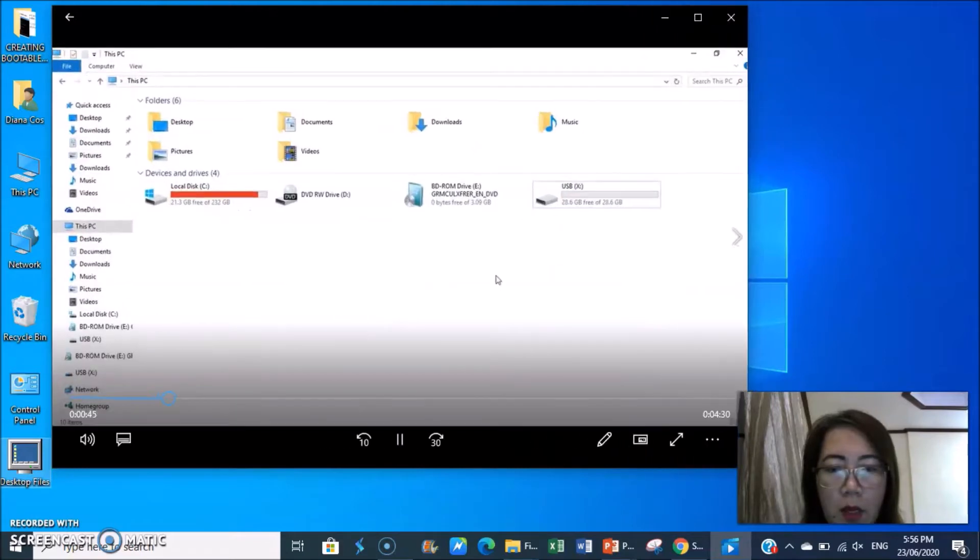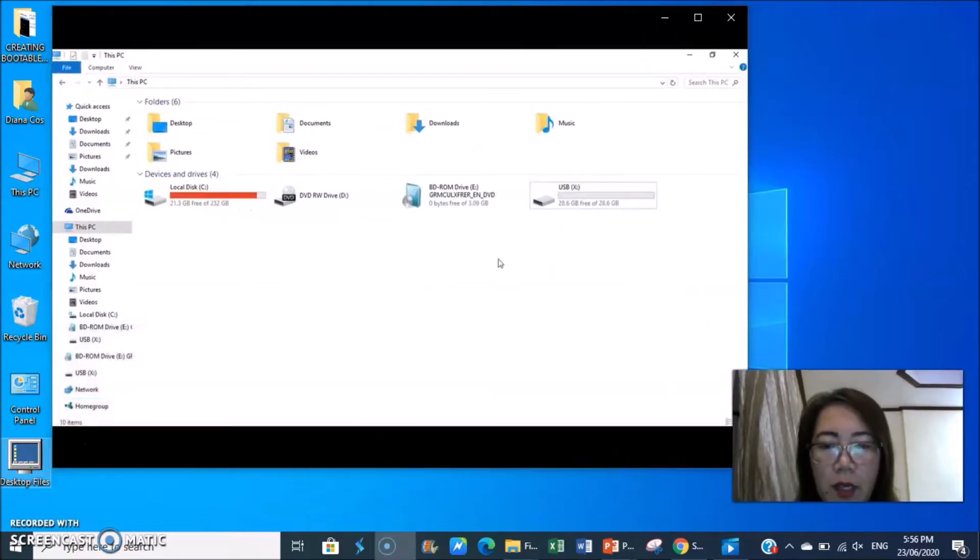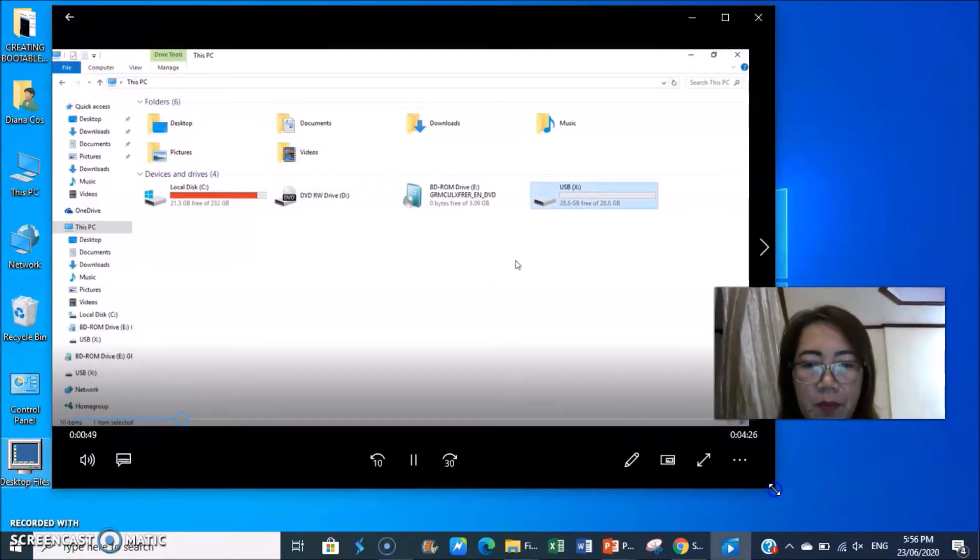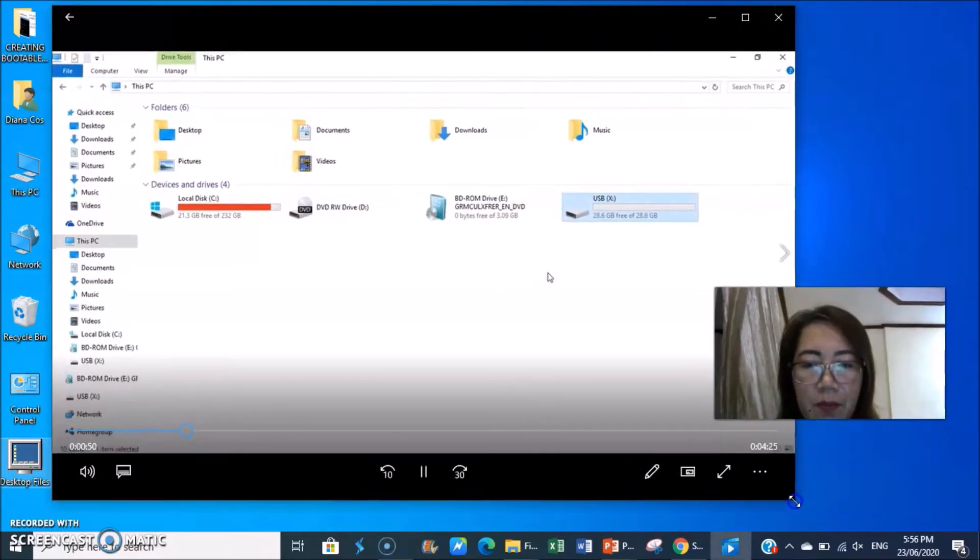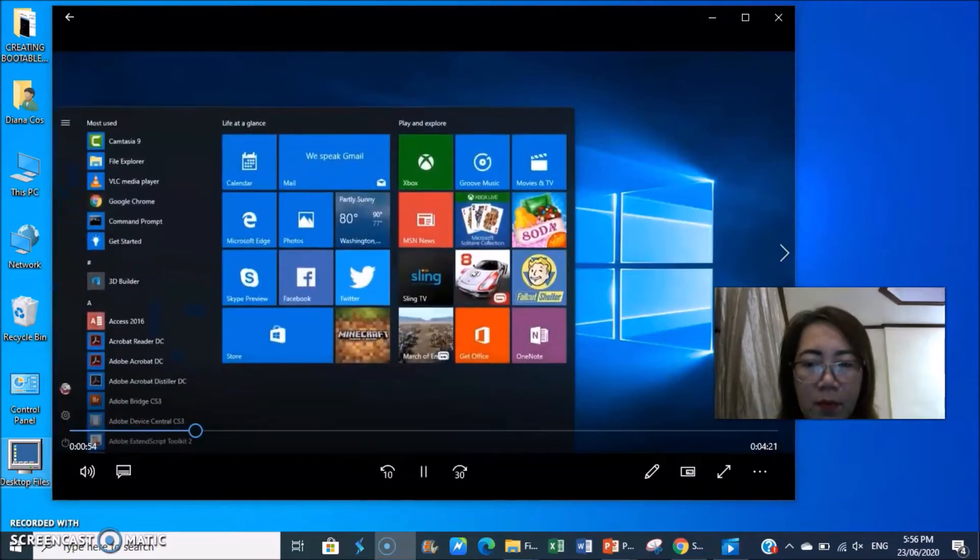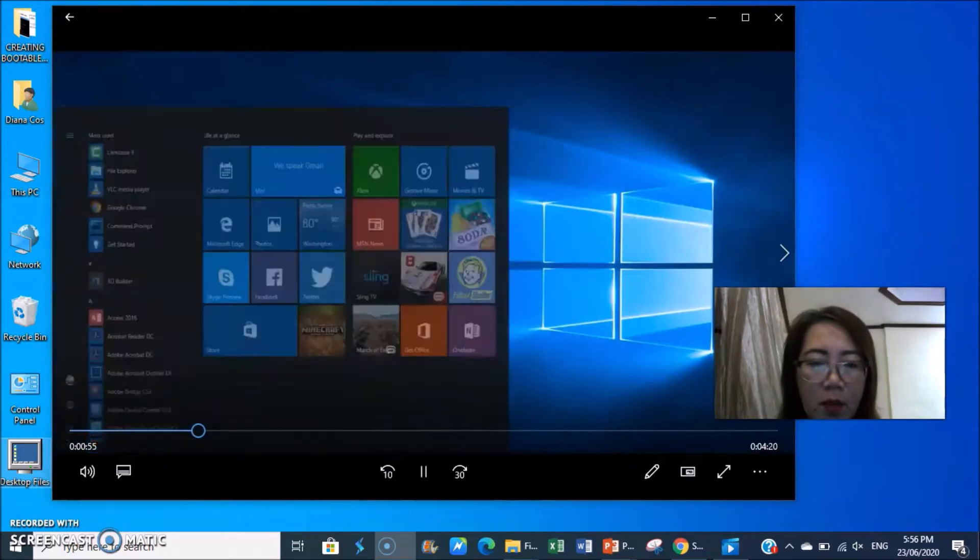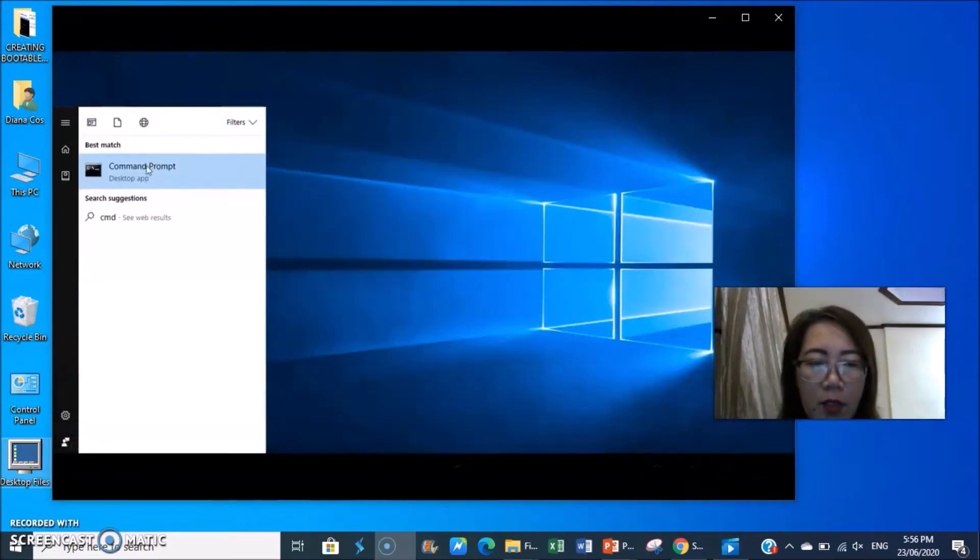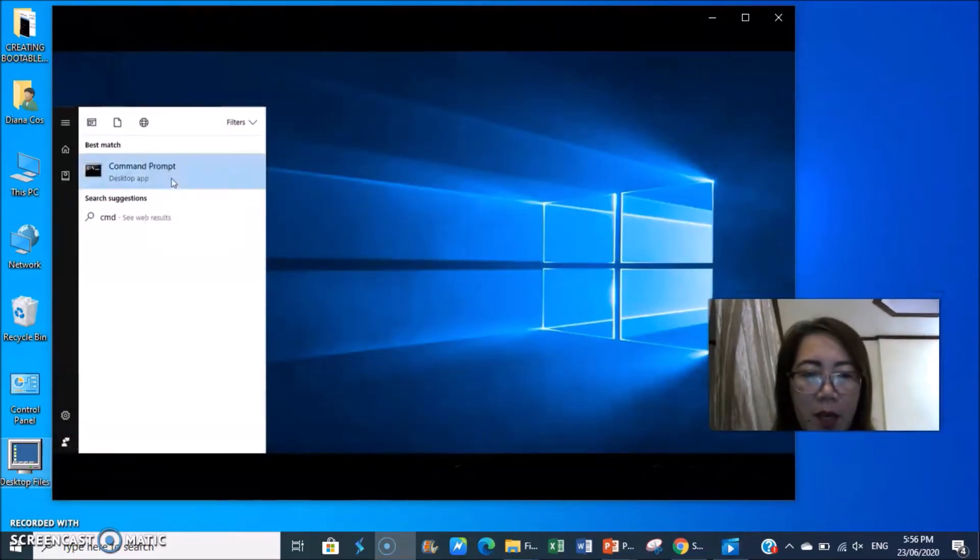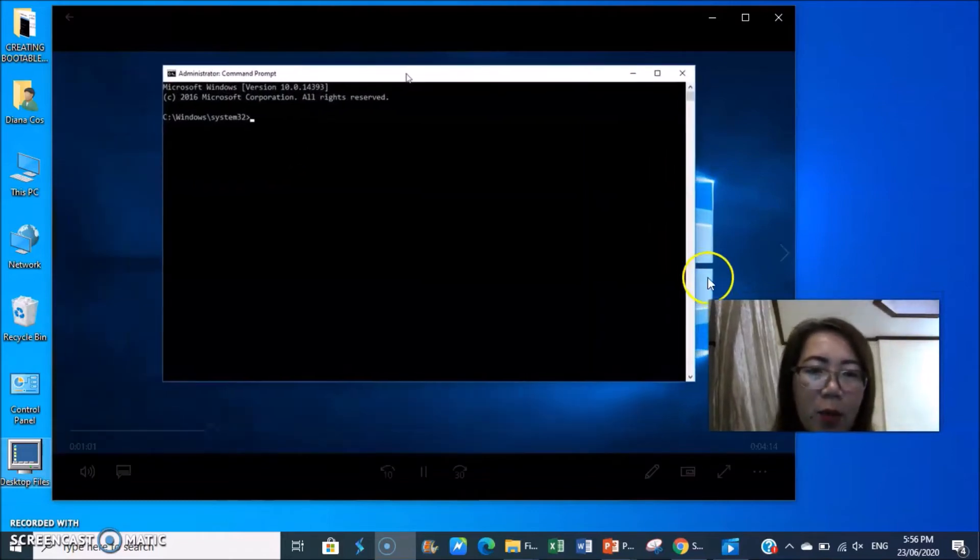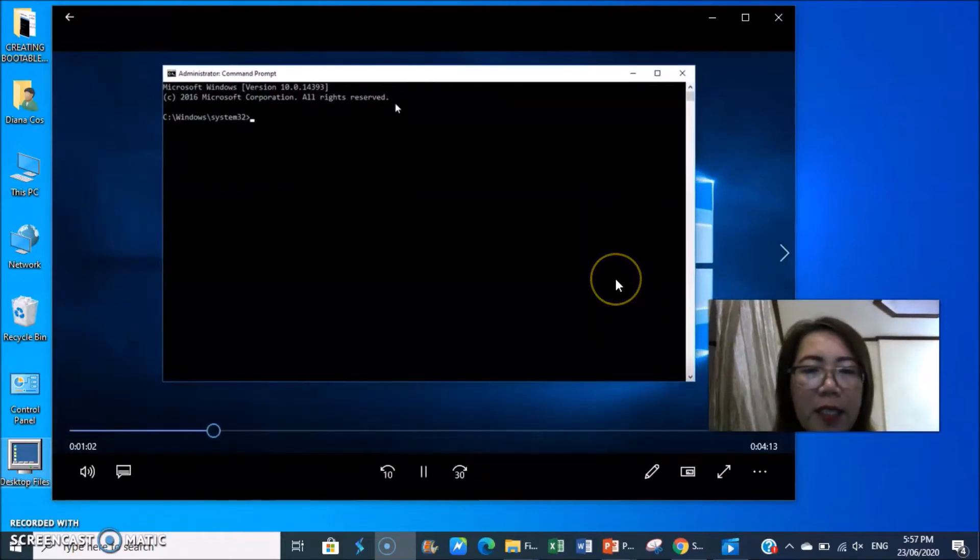Okay, so locate your flash drive. You type cmd or the command prompt, then right click, run as administrator. That will be your screen.